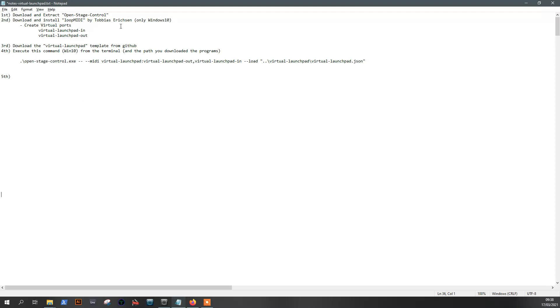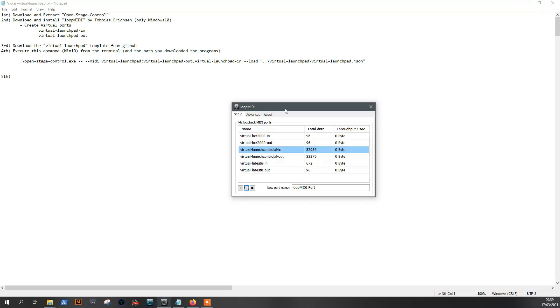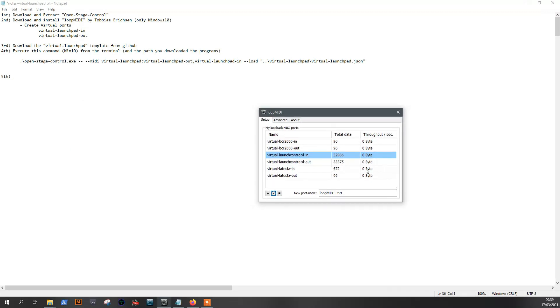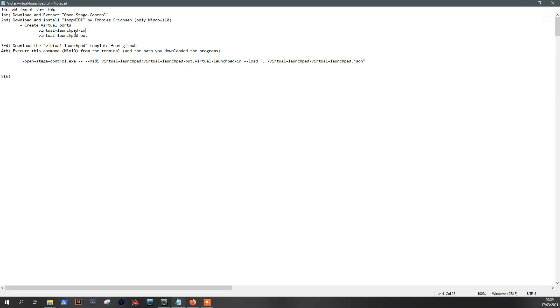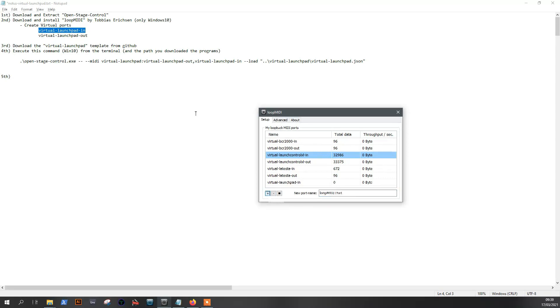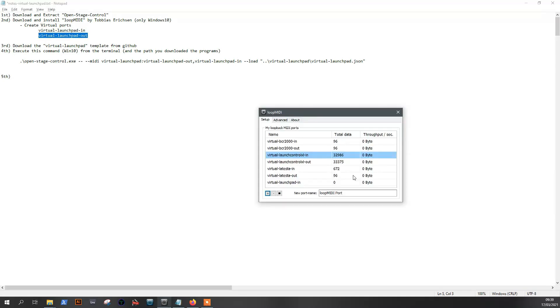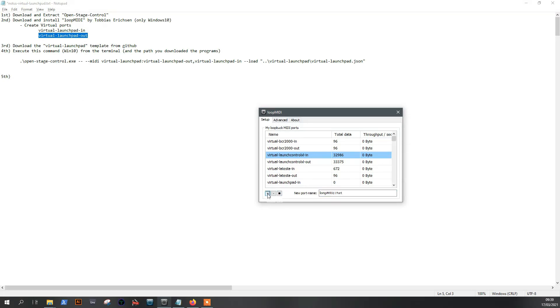Let's do LoopMIDI. So here we got the LoopMIDI application. You just need to create two ports. You can call it whatever you want, but just for the sake of interoperability, let's add this one. You add them with a plus, you wanna delete any with a minus.